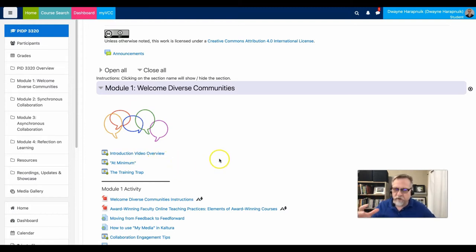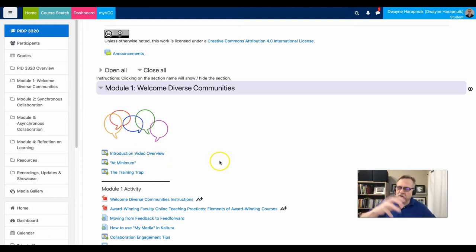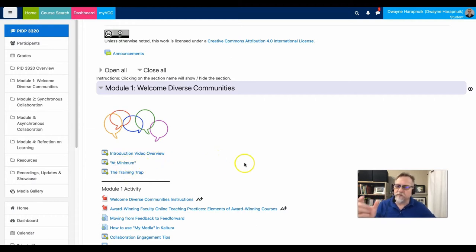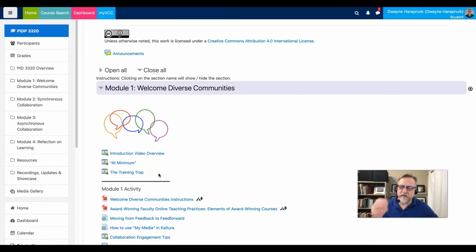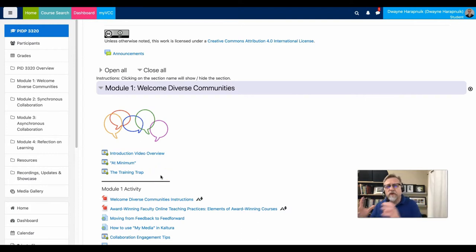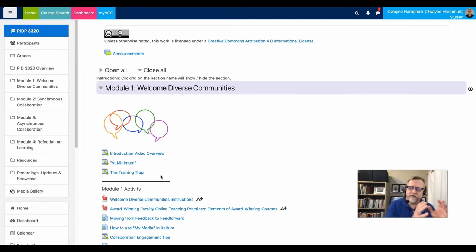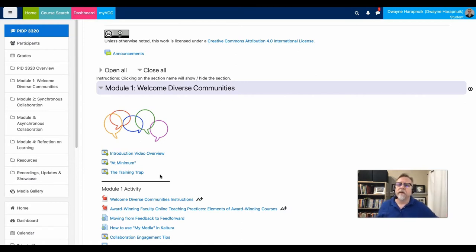Obviously the overview video gives a sense, provides a hook and a context for what's going on. The at minimum talks about the design as well. The training trap talks about exploration, experimentation, and also learning off of each other and not trying to do everything in total isolation, but to collaborate.